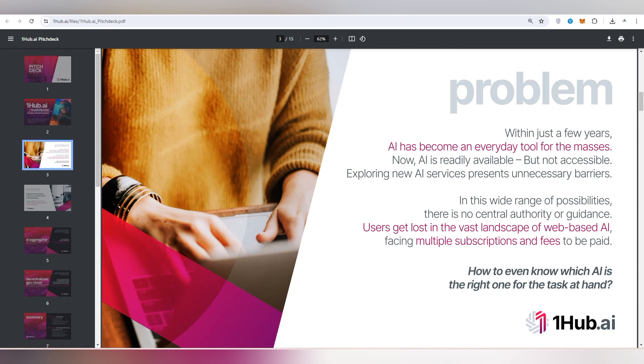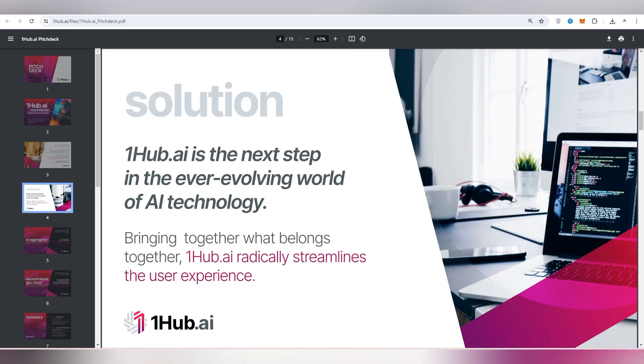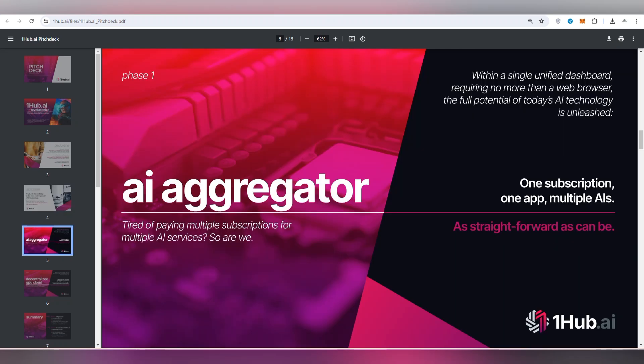AI have become everybody's tools. Every day everyone wants to get their tasks very easily. In this way, you can take help from the AI. Exploring new AI services presents barriers. In this wide range of possibility, there is no central authority of guidance. So that's why this project has been an innovation and there is an advanced solution for you. One Hub AI is the next step to our evolving world of AI technology. Here, AI aggregator within a single unified dashboard, you are going to get experience of multiple AIs in a single subscription.